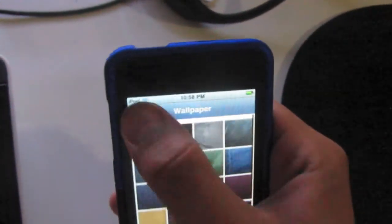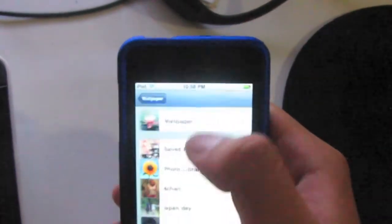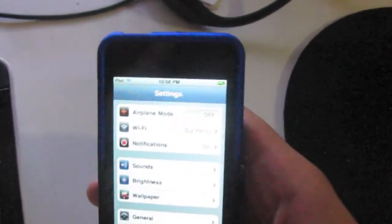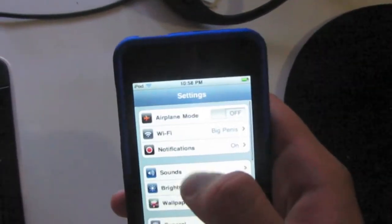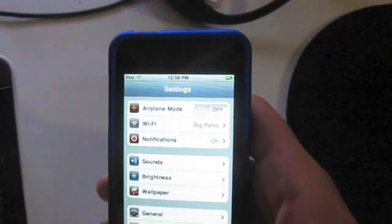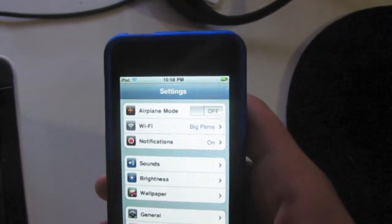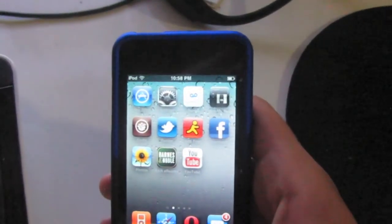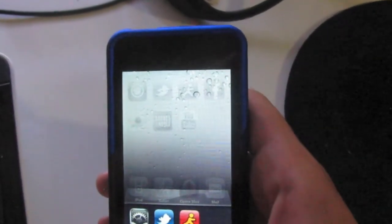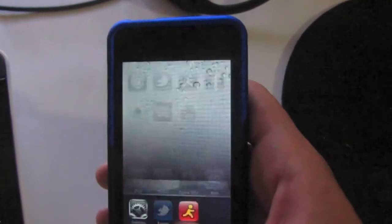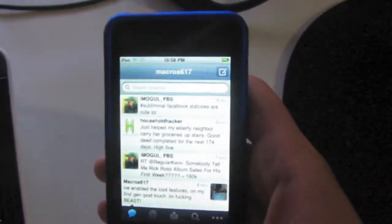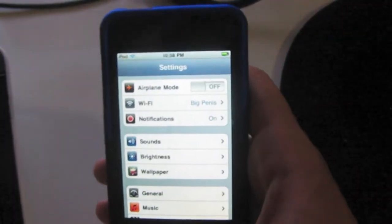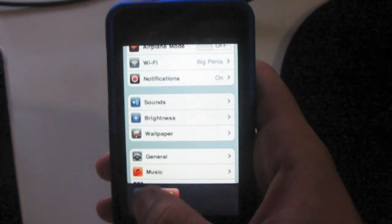Yeah, simple. Nothing else you can do really. That's just showing you in this video some of the unlocked features of the 4.0 firmware on the 2nd generation iPod Touch: multitasking, wallpapers, and backgrounding. That's pretty much it.